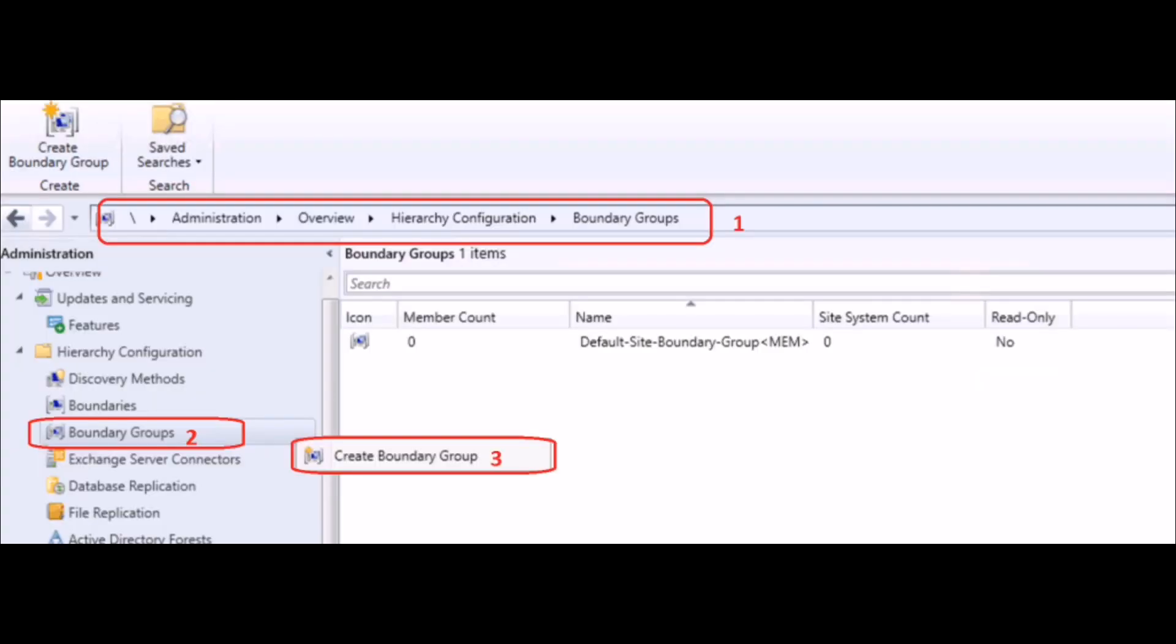Next, you need to check whether the SCCM client having the issue is added in the boundary groups or not. If not, please add the IP of that device in the SCCM boundary and the problem should be resolved.